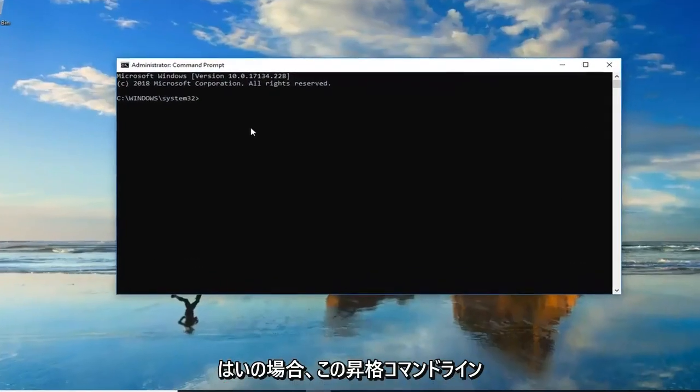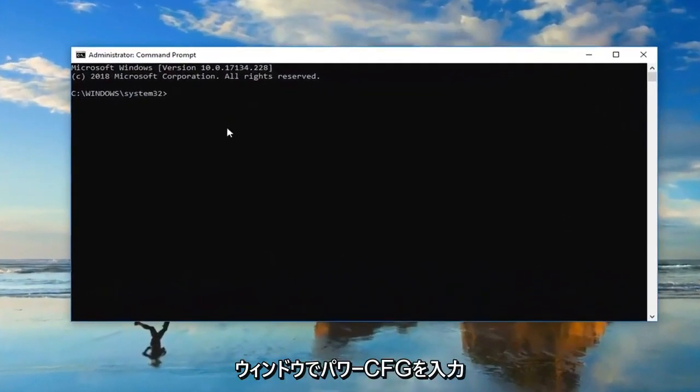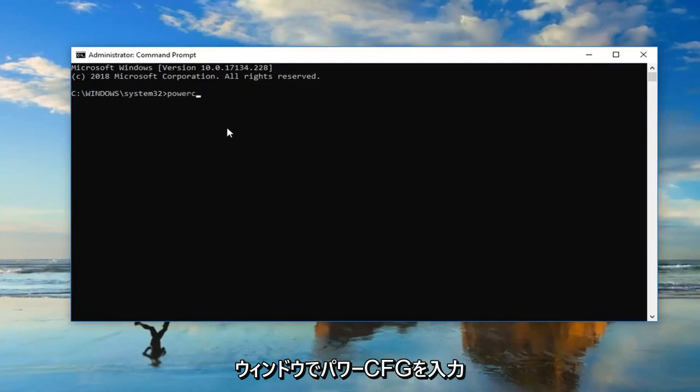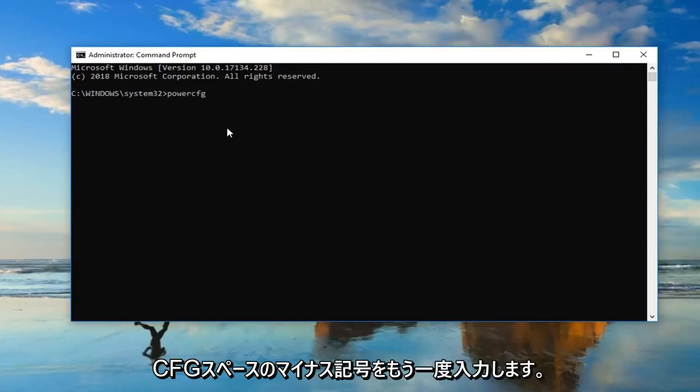Now in this elevated command line window, you want to type in powercfg exactly as it appears on my screen. So again, powercfg space minus sign.